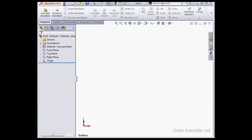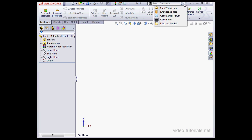Right here are some search options. If we click on this arrow, you'll see the options that are available. SolidWorks help, knowledge base, community forum, commands, files and models.